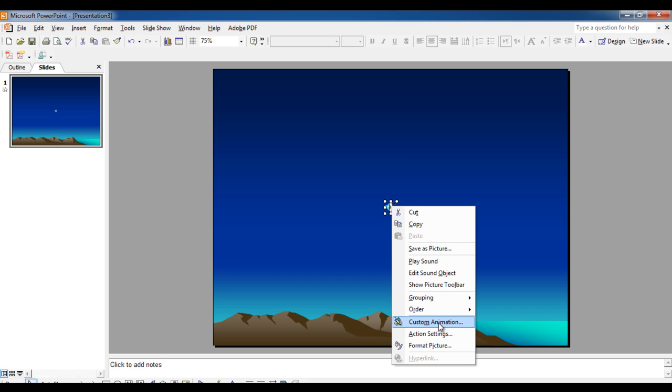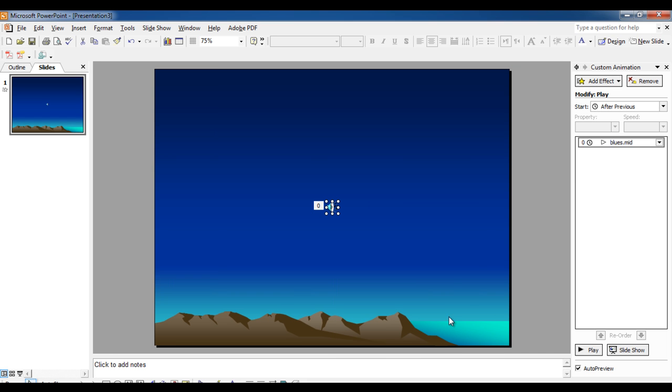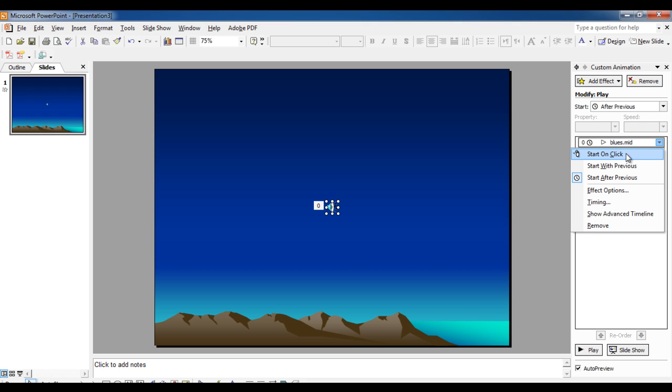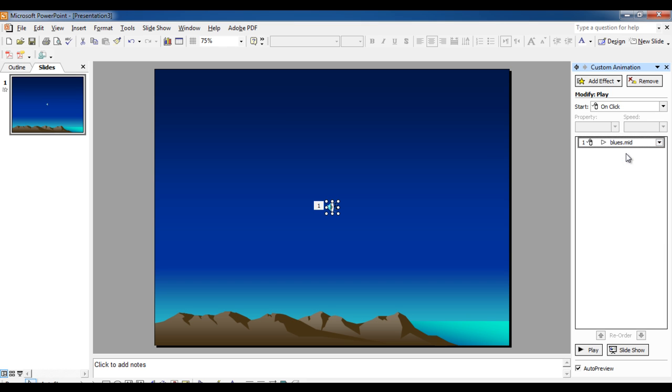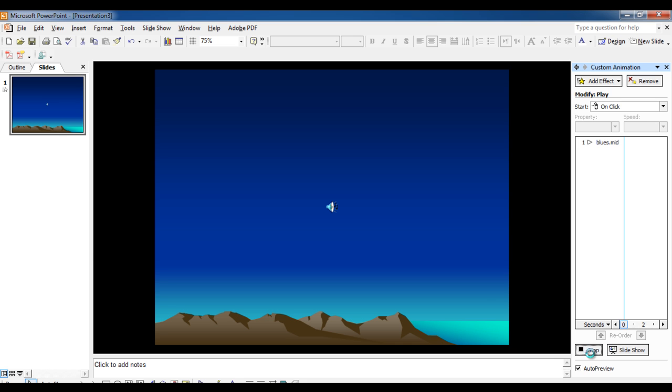...you can right click on the music file icon and select the Custom Animation option from the menu. A side panel will open where you can see many options and settings for the music file. Click on the name of your music file and from the menu select the Start on Click option. By doing so, your music file will only be played once clicked upon.